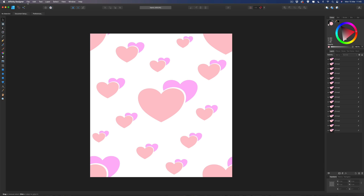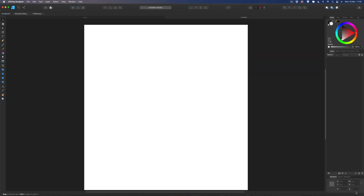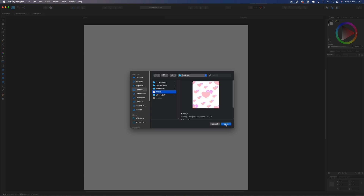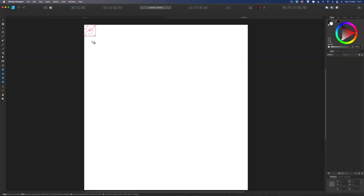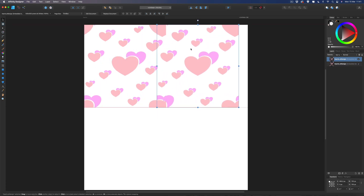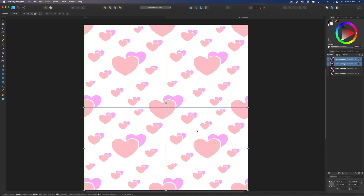Now to test this out, we'll create a new canvas — File, New — and this time go for 1500 by 1500 pixels and hit Create. Once we've got this bigger canvas, come up to File and then Place, and bring in the hearts pattern file we just saved. Drag it out and let it snap — it should line up perfectly. Then make a copy with Command C, Command V, pull it to the side, and it lines up perfectly.